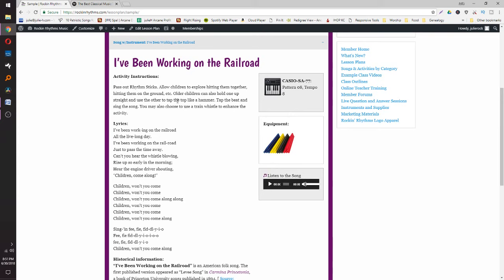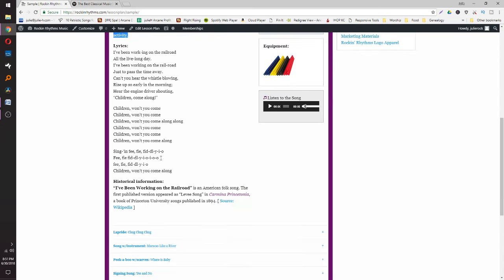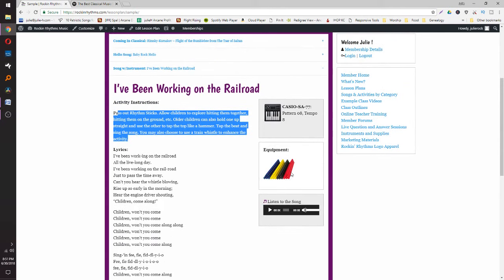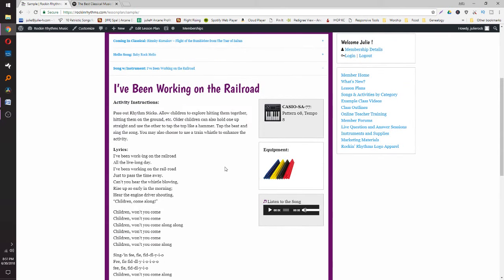Not all instrument songs come with an MP3, but this one — 'I've Been Working on the Railroad' — does. You've got your instructions, the lyrics, a little bit of historical information, and a picture of the equipment. The instrument songs are really great for fine motor skill development for all of the kids across the various ages.